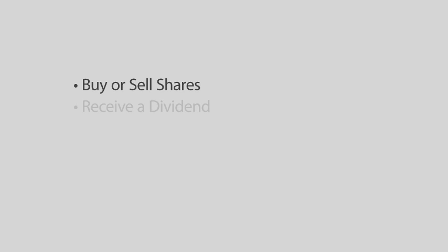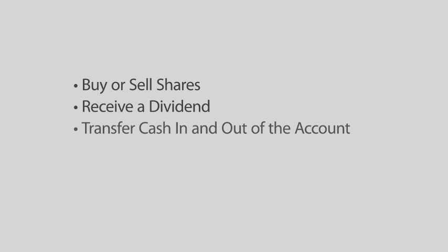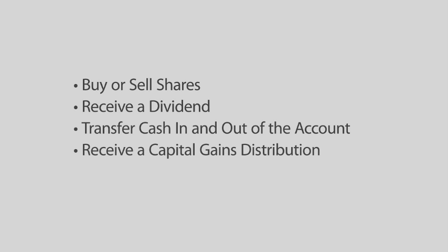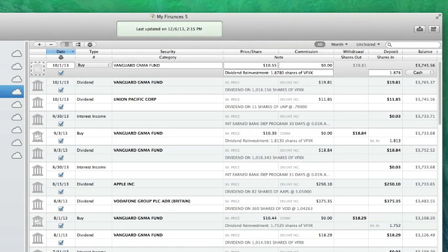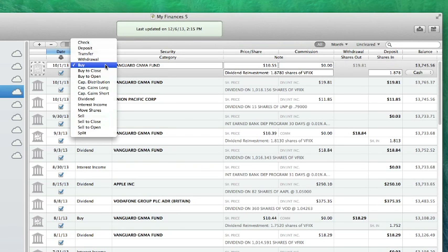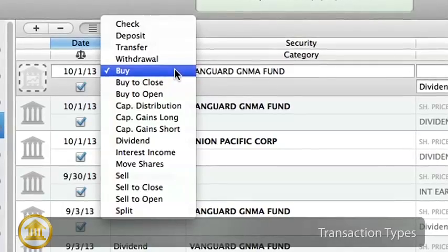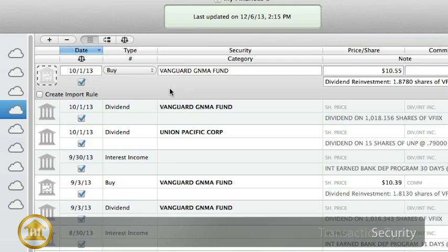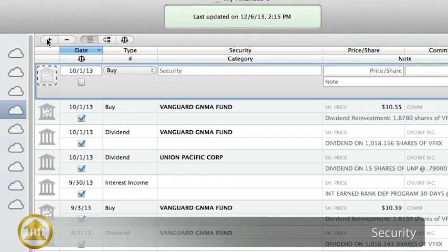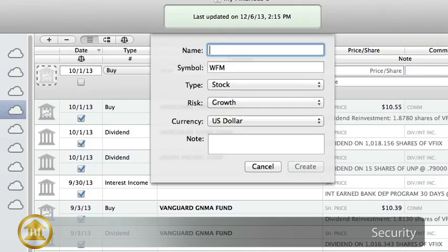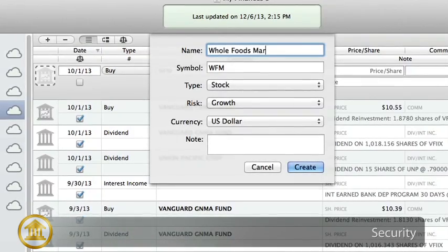Each time you buy or sell shares, receive a dividend, transfer cash in or out of your brokerage account, receive a capital gains distribution, etc., a transaction should be created in your investment account to record that action. Transactions in an investment account are different from transactions in a checking or savings account. Under the Type heading, note all of the different transaction types that pertain to investments: buy, sell, dividend, and interest income, for example. The Security column contains the name of the security or its ticker symbol. If you add a name or ticker symbol for the first time, iBank will ask you to configure some additional options in the Create New Security window.